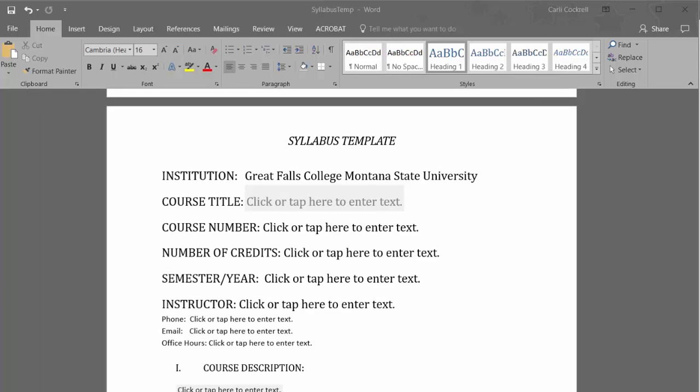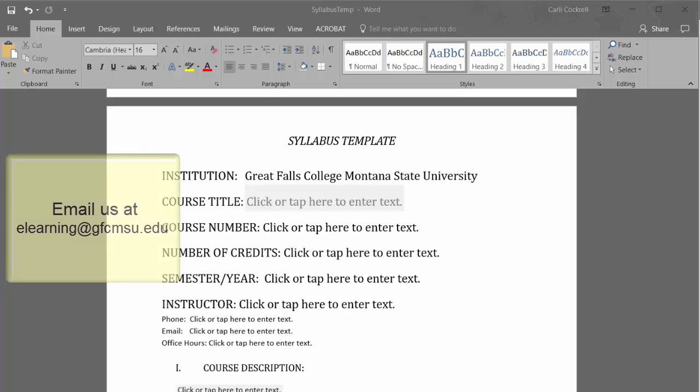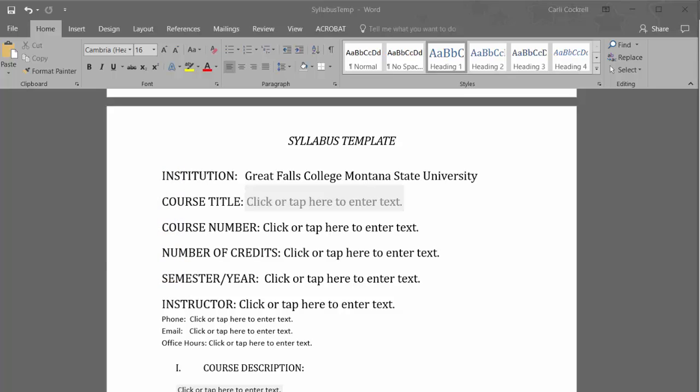You are now able to complete a syllabus on your own. Complete the entire syllabus process for your other courses. You are welcome to send an attachment of your syllabus to the instructional designers for review. We would be happy to review it. Thank you for watching!